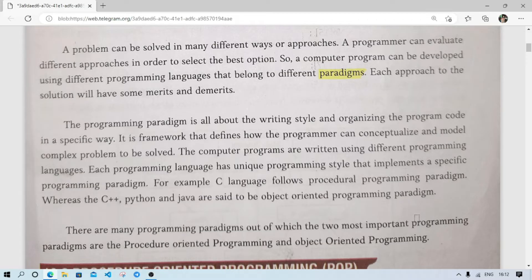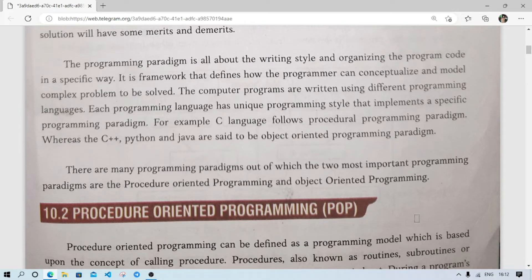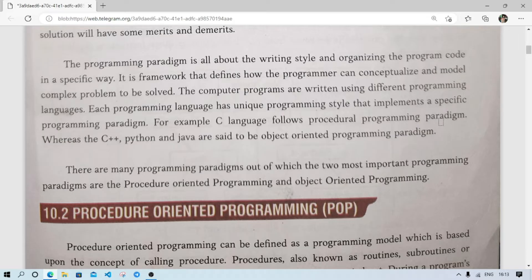Merit means advantage and demerit means disadvantage or limitation. The programming paradigm is about the writing style and organization of program code in a specific way. When writing a C program, Python, or any other language, we follow some rules. In literature you can write creatively, but in science you write exactly what is required — similarly, programming follows specific rules.